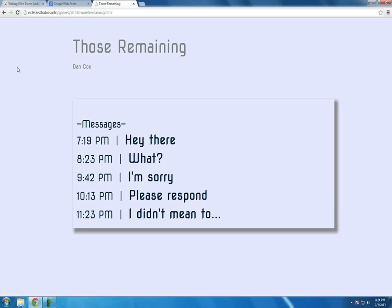Welcome to the fourth and final Twine tutorial video. Just like in the last video, I'm going to start with a project I've already made. This story, Those Remaining, is actually the one I'm posting for this week as part of my 52 Twine Stories ongoing year-long project.